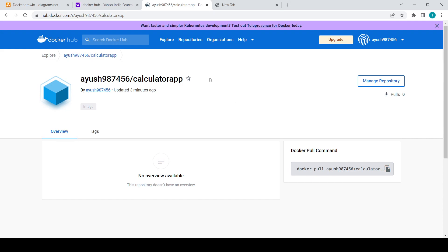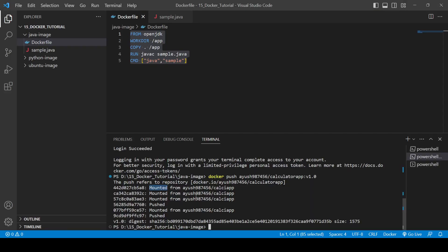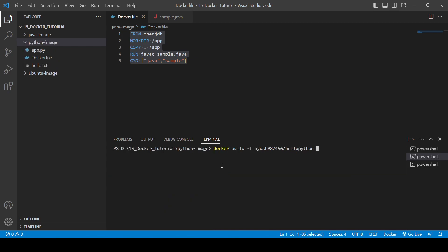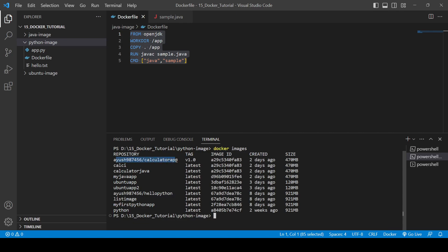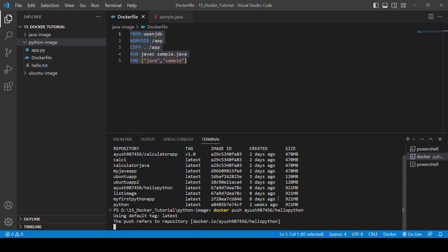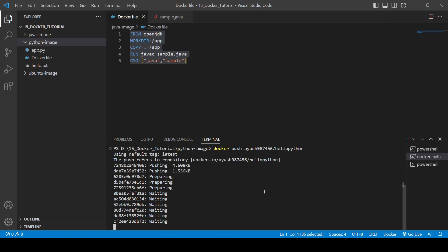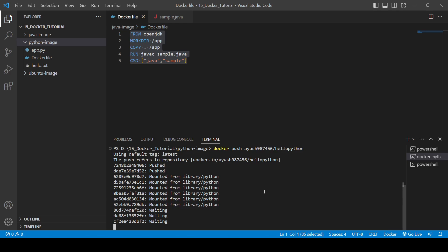You might be confused about the 'mounted' message — to avoid that you can add a colon and version tag. Now let's check docker images — here we have 'hello-python'. We can push it using docker push with the name 'iuse987456/hello-python'. You can see it is preparing and waiting. It is pulling all layers from the library as well.